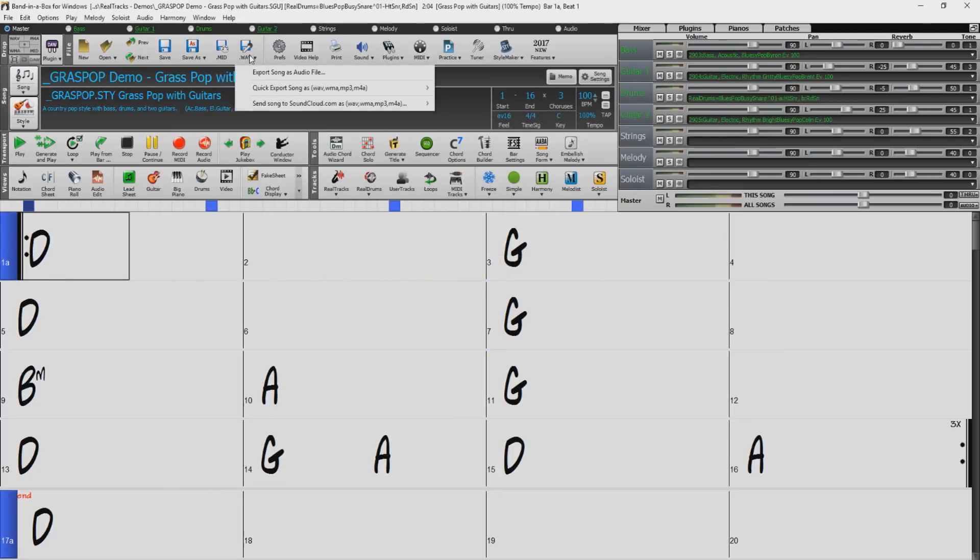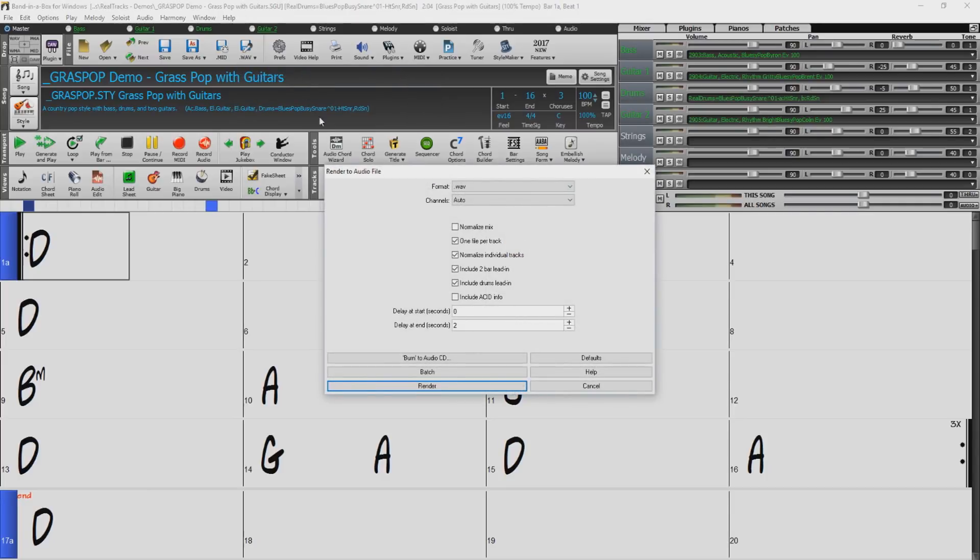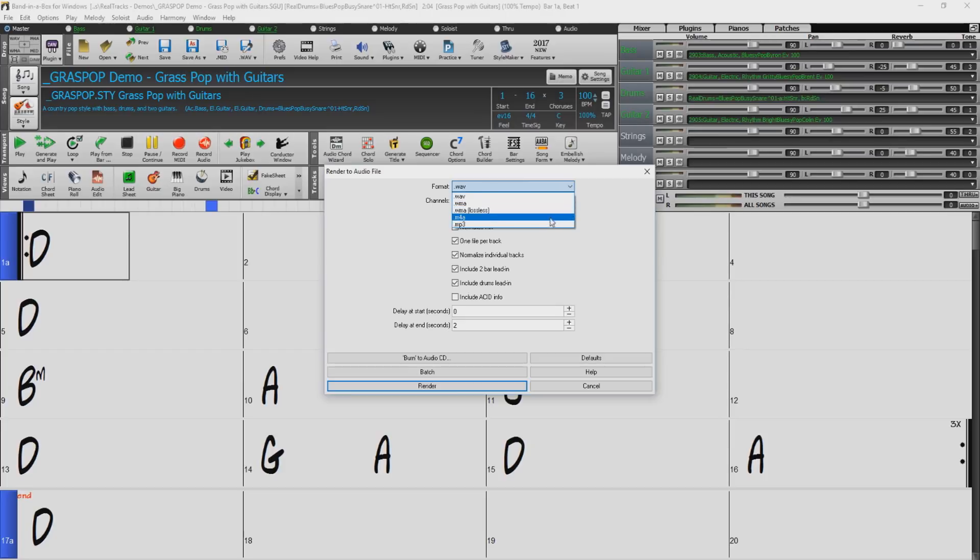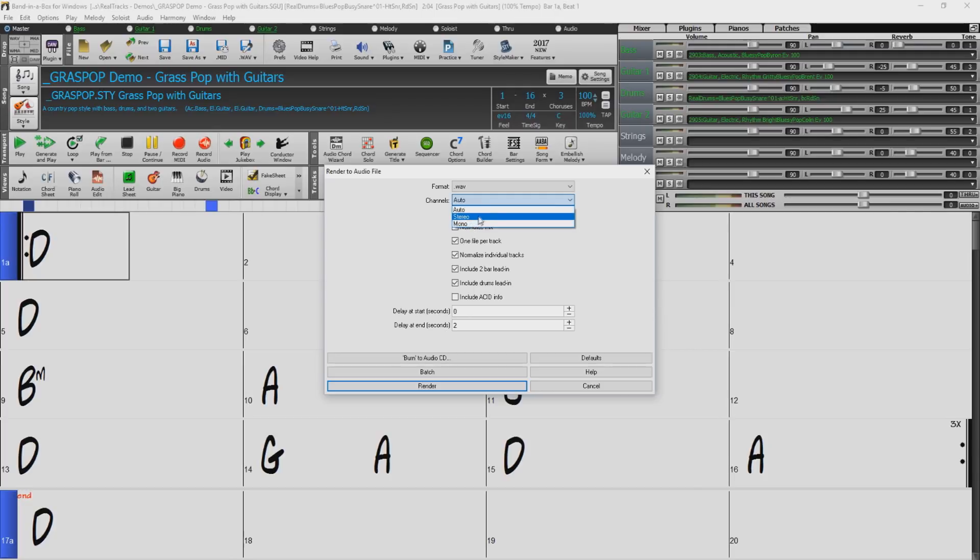Let's use the wave button again. Except this time we will select export song as audio file. The render to audio file box will open up with a number of options. The first option is format. This time we will choose wave. The second option is channels. Here you can choose whether to export mono or stereo files. Let's just select auto.